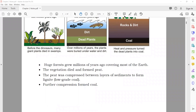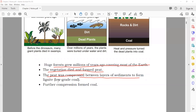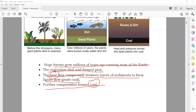Huge forests grew millions of years ago, covering most of the earth. The vegetation died and formed peat. Peat is when plants die and mix with the soil. Peat is composed between the layers of sediment and forms low-grade coal. When layers are compressed they form low-grade coal, and further compression forms real coal. So peat is like immature coal — when plants are not 100% converted. Under continued compression, they convert into real coal.